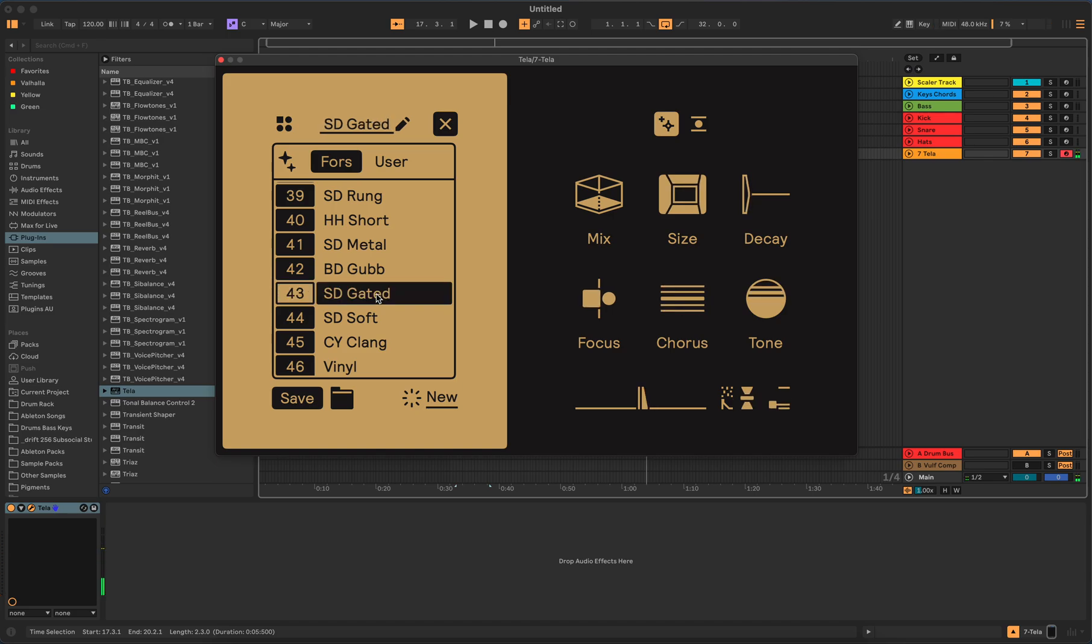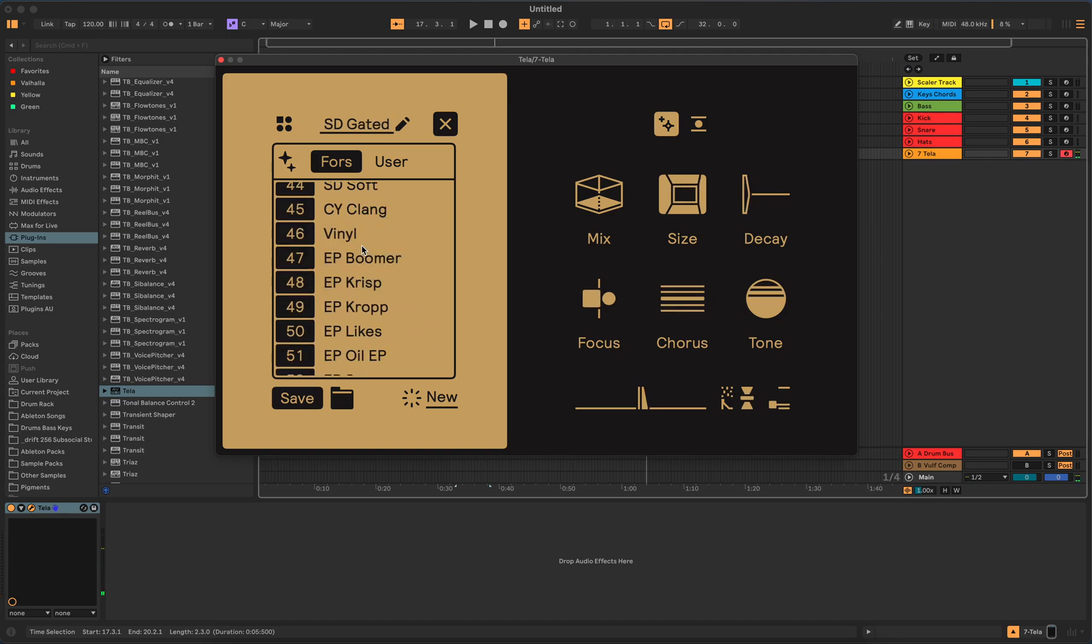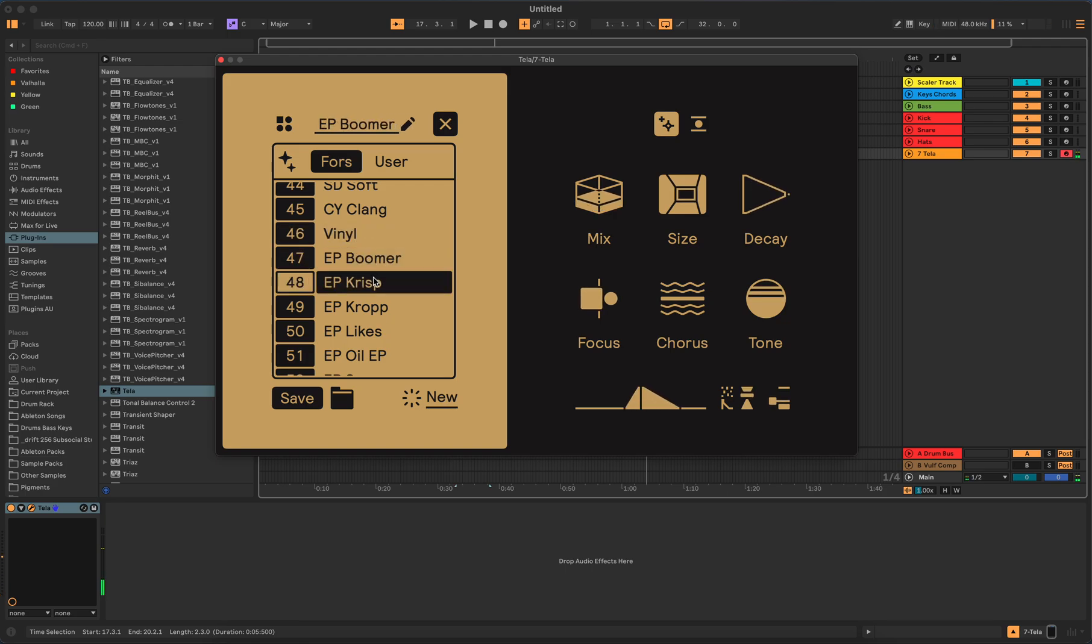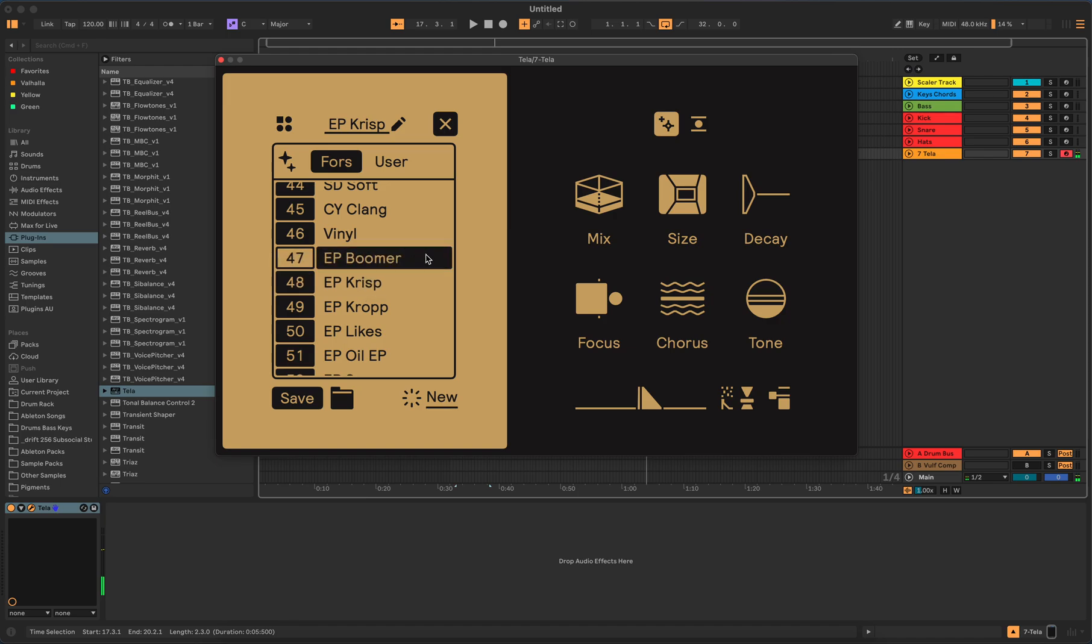So this is, I'm assuming this is bass drum BD and SD is some type of snare they made, like their own little vinyl. EP, like electric piano.